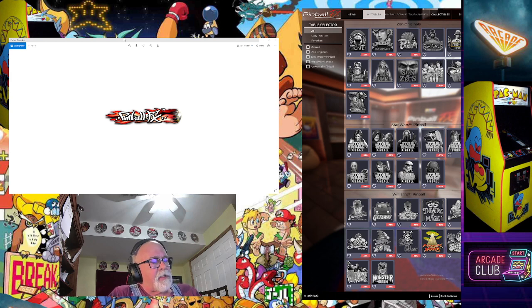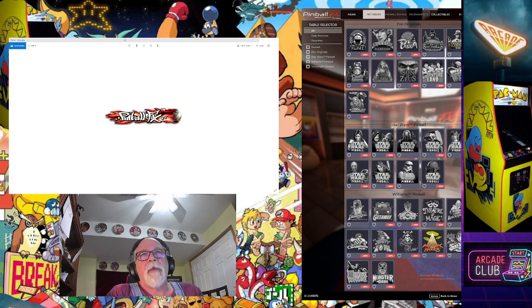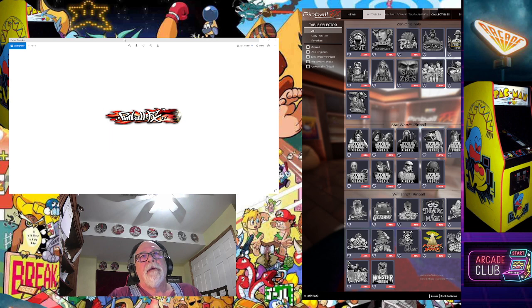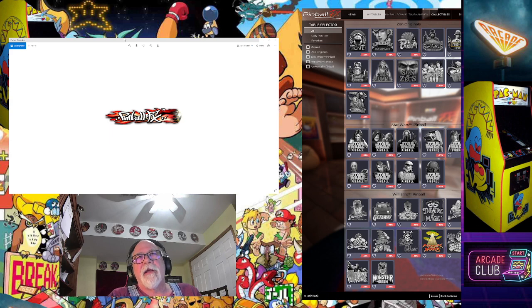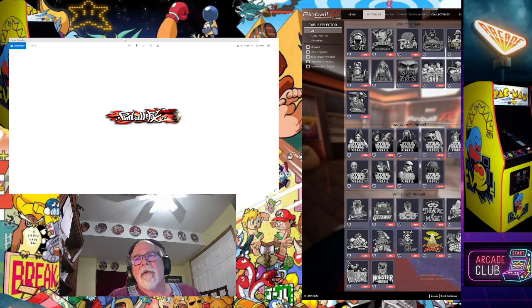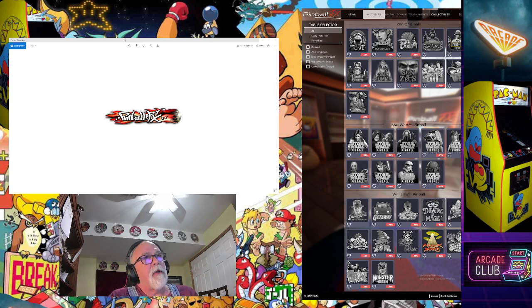He says, hey Greg, try setting the windows display to portrait before you open FX, Pinball FX. So I did that, I set my main screen. Now in Steam, you can just leave your main playfield screen in landscape mode and make the adjustments with the cabinet mode. But since this doesn't have cabinet mode, he had a great idea here.